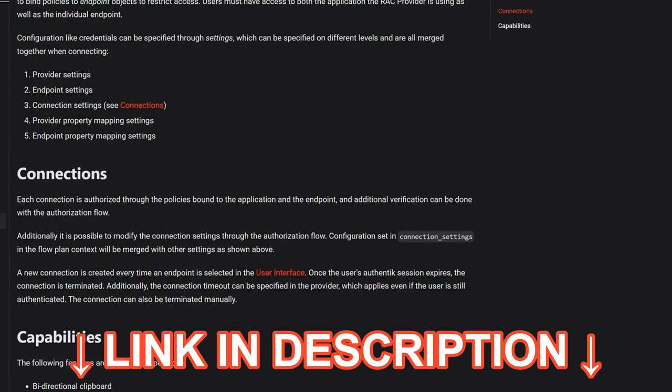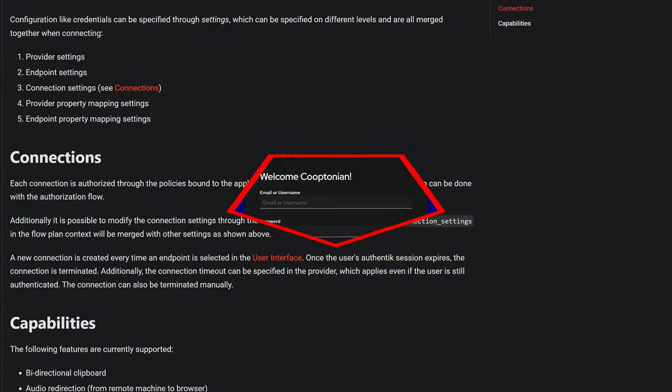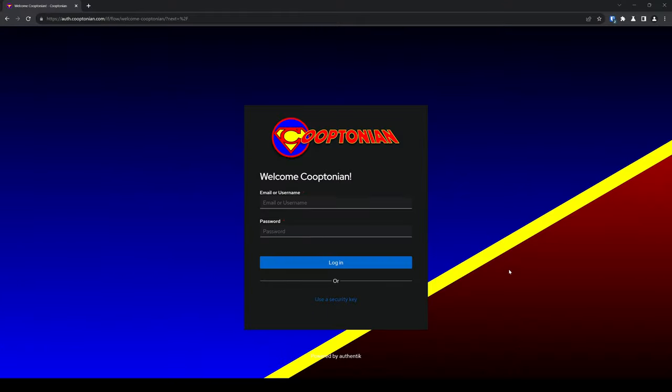Click the link in the description for this overview page. Remote Access Control endpoints are set up a little bit differently than your standard applications, so let's go ahead and log in and set a few up.